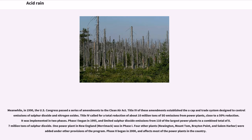Meanwhile, in 1990, the U.S. Congress passed a series of amendments to the Clean Air Act. Title IV of these amendments established a cap-and-trade system designed to control emissions of sulfur dioxide and nitrogen oxides. Title IV called for a total reduction of about 10 million tons of SO2 emissions from power plants, close to a 50% reduction. It was implemented in two phases. Phase I began in 1995, and limited sulfur dioxide emissions from 110 of the largest power plants to a combined total of 8.7 million tons of sulfur dioxide. One power plant in New England, Merrimack, was in Phase I.